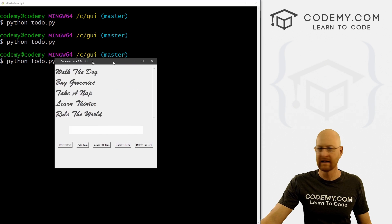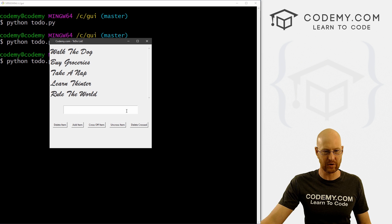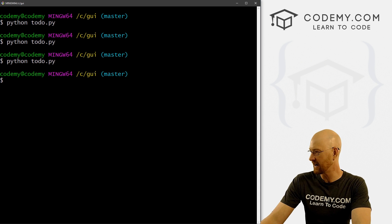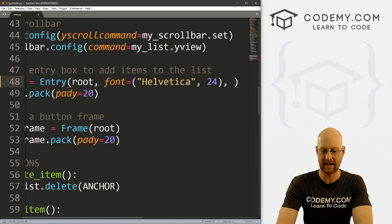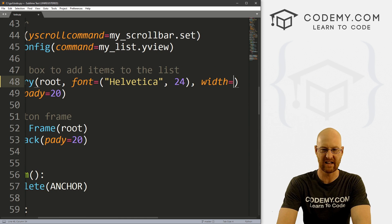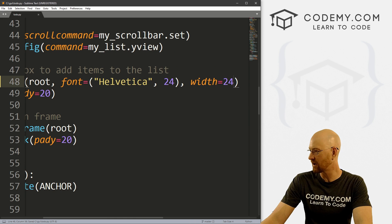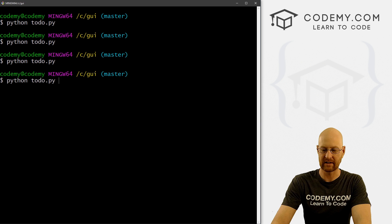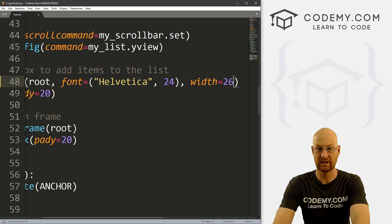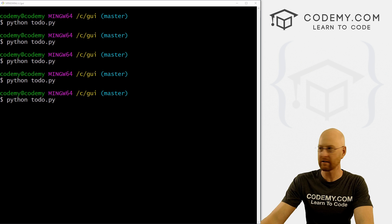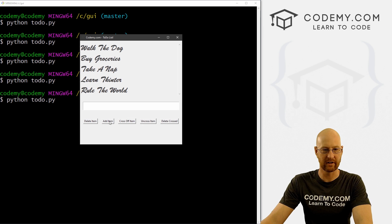Let's run this again really quickly and make this entry box a little bit bigger — it doesn't quite stretch all the way across, so we might as well knock that out. Let's head up to our entry box and give it a width of about 24. Let's run this again just to see. That looks a lot better — stretches across with a little bit of padding on the side. Maybe 26 — play around with this. Okay, that looks pretty good.